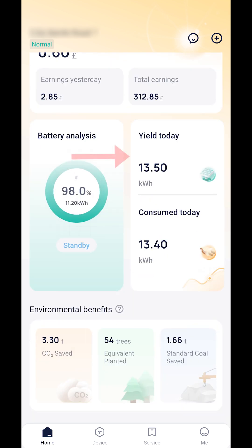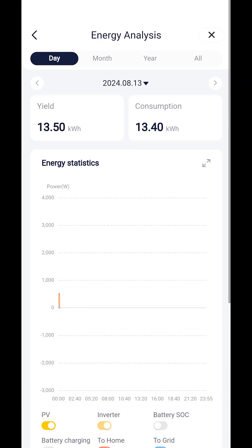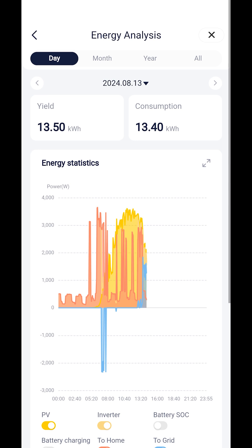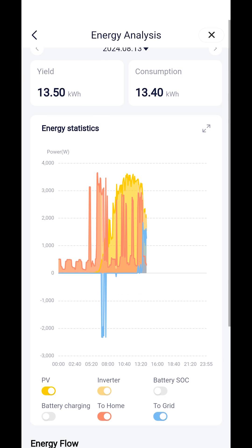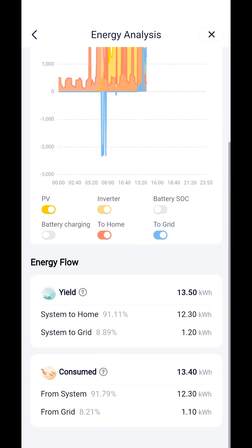Energy analysis. You can find the system's graphs and statistics by tapping on the section of the home screen which displays yields today, next to your battery analysis. This will take you through to a new screen titled energy analysis. Your system graph will be displayed and you can scroll down on this page to find system statistics.